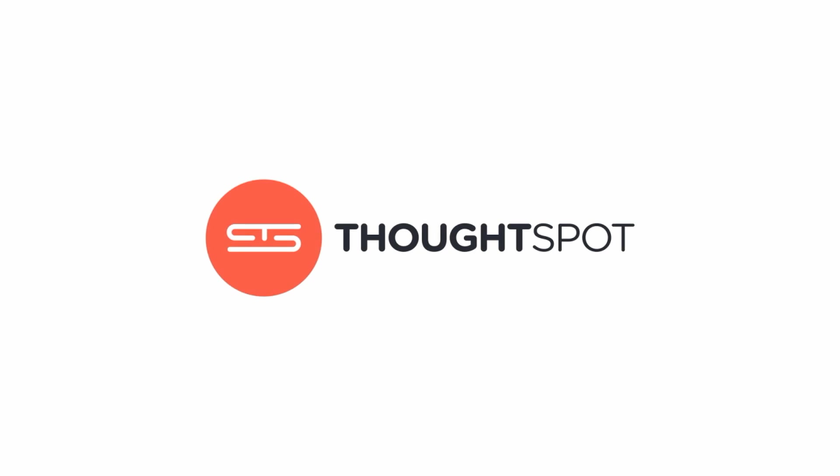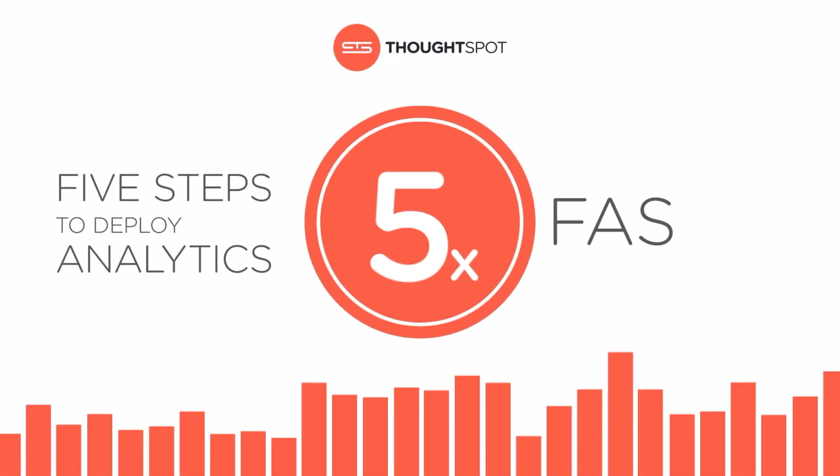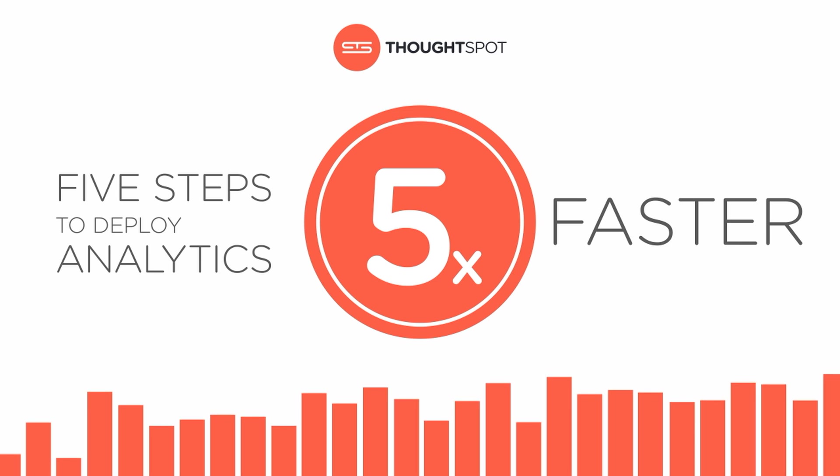Imagine if you could deploy analytics five times faster. What would that do for your business? In this video we'll explain how a next-generation analytics platform like ThoughtSpot makes it possible in five simple steps.